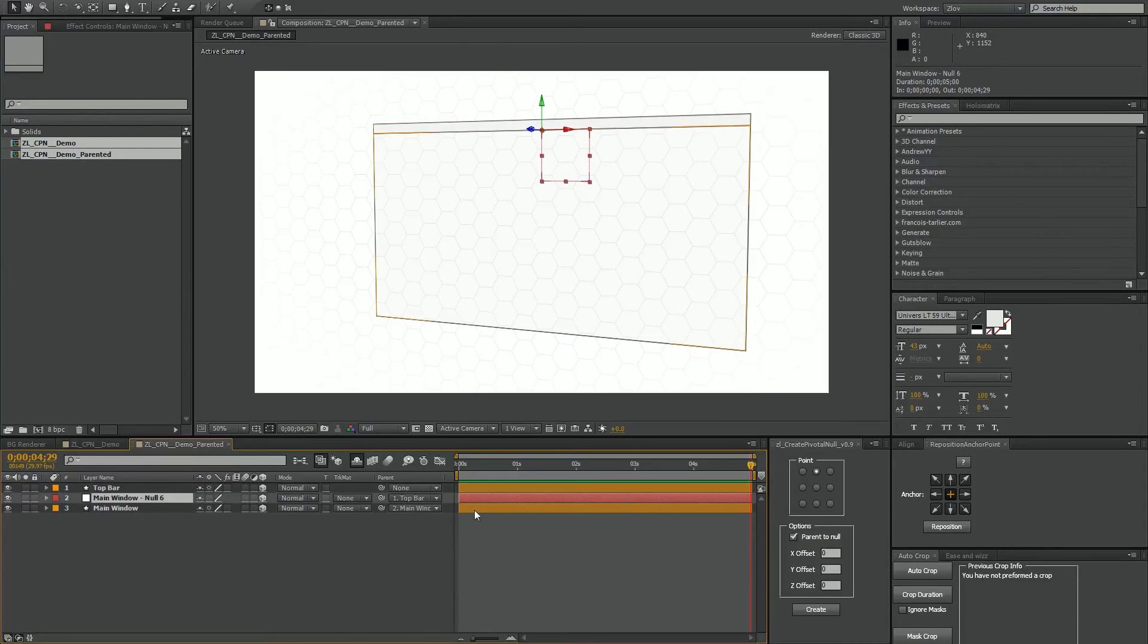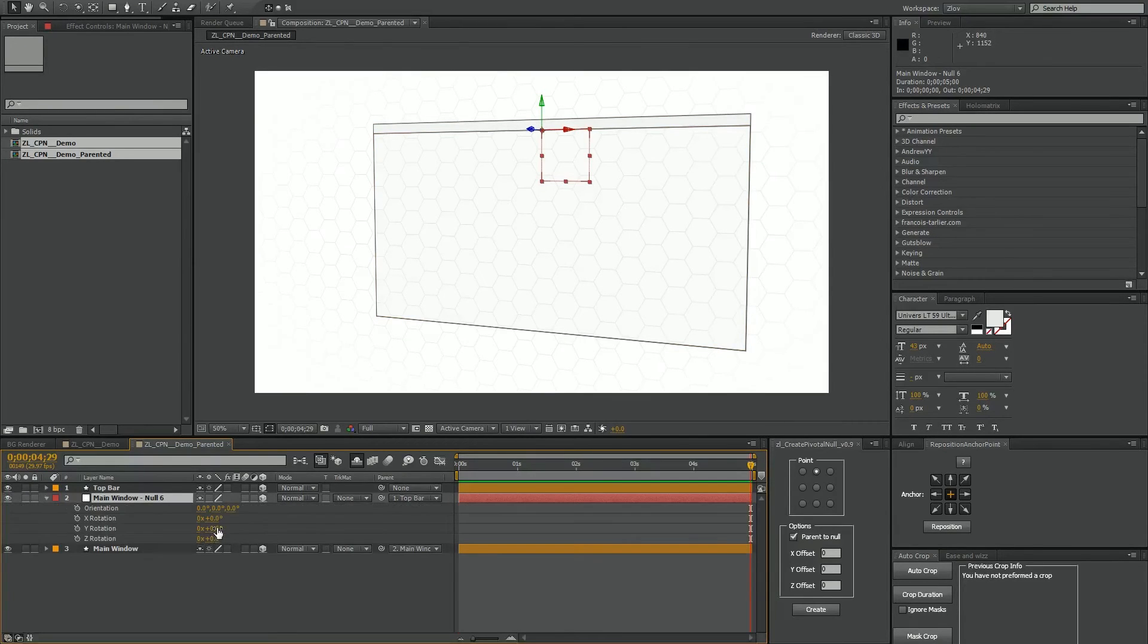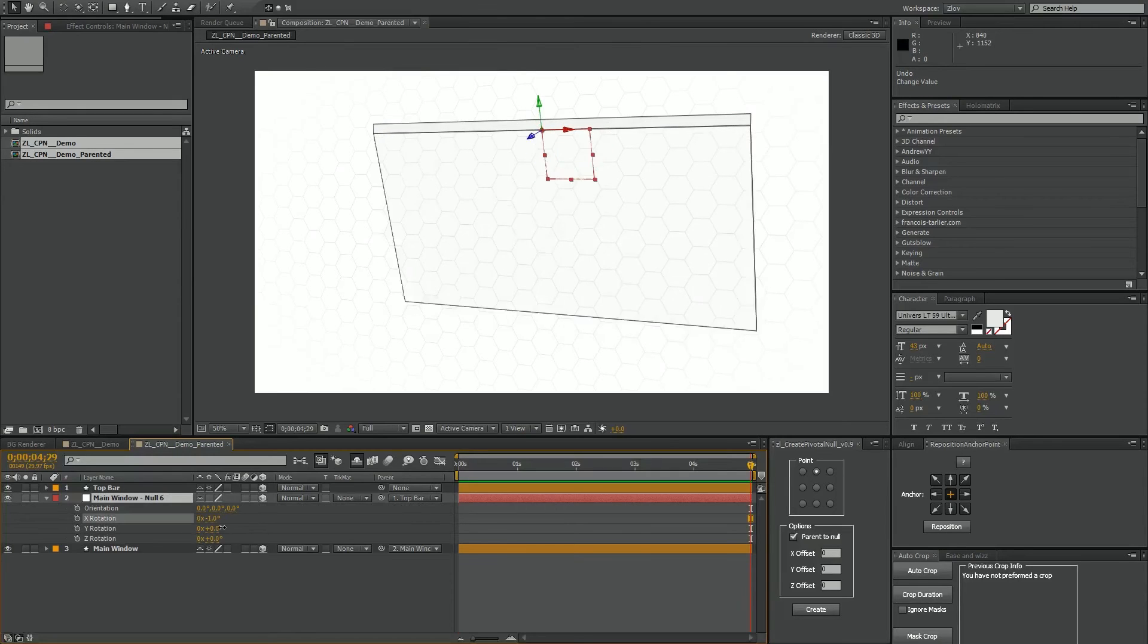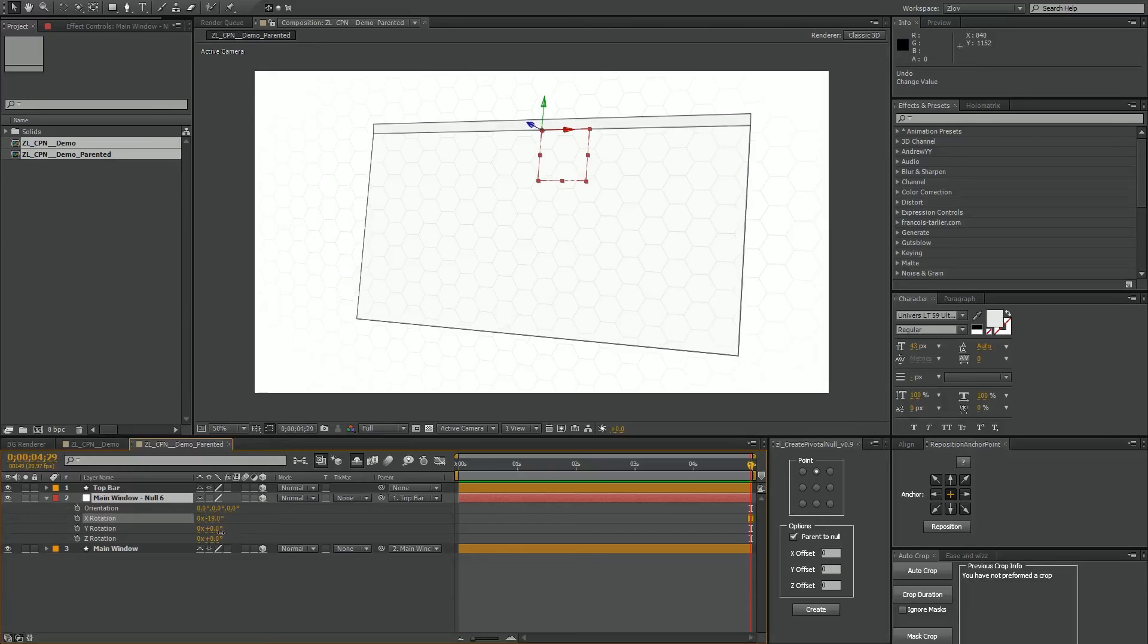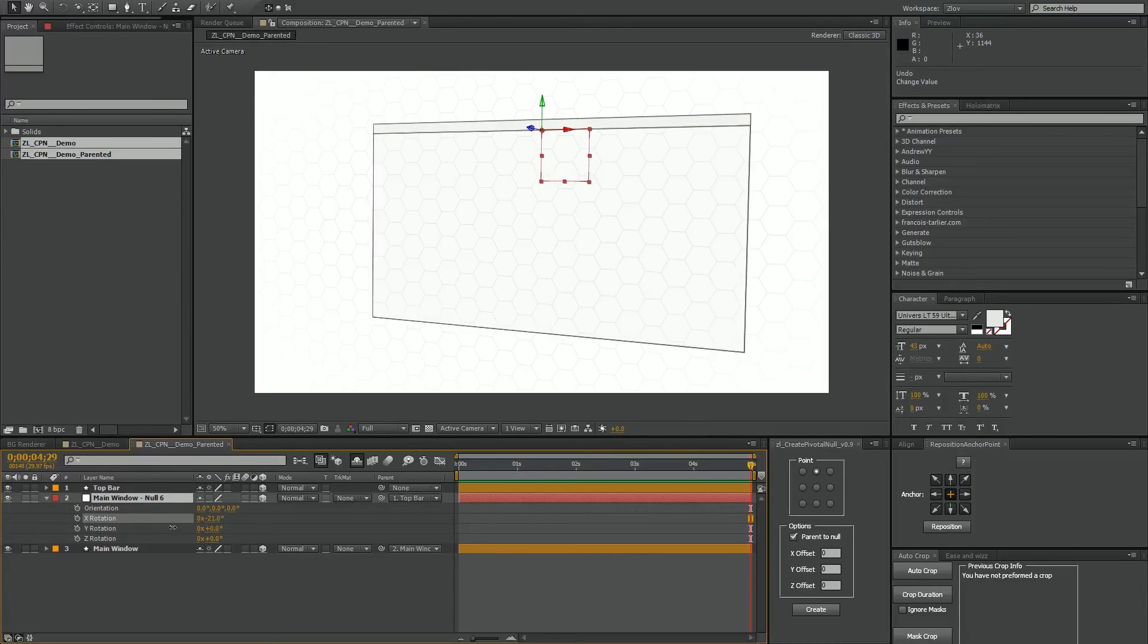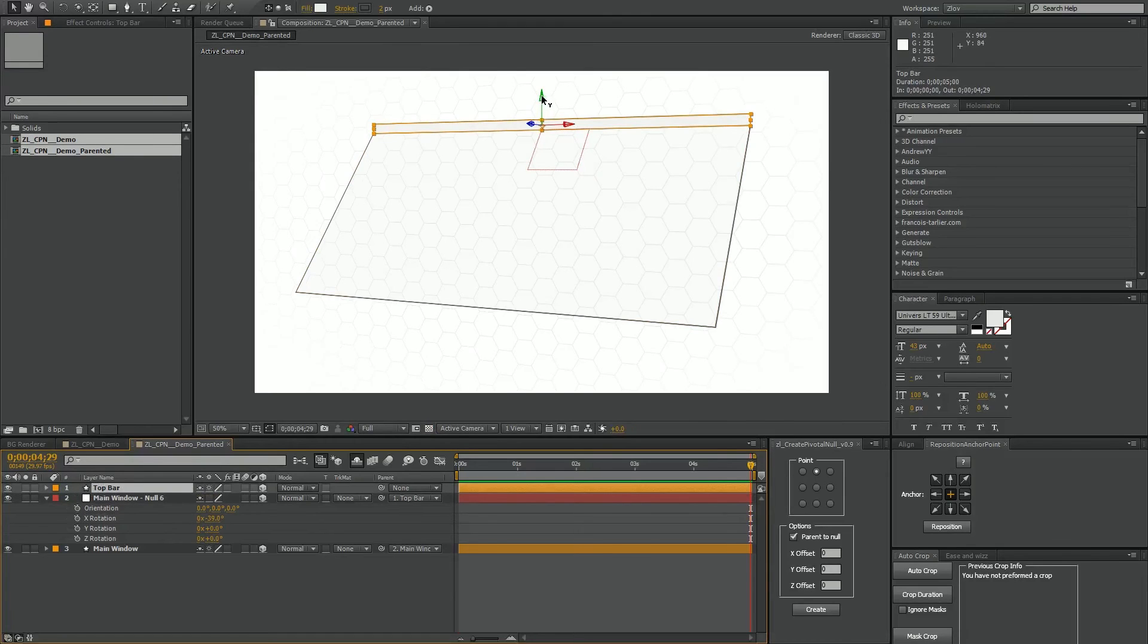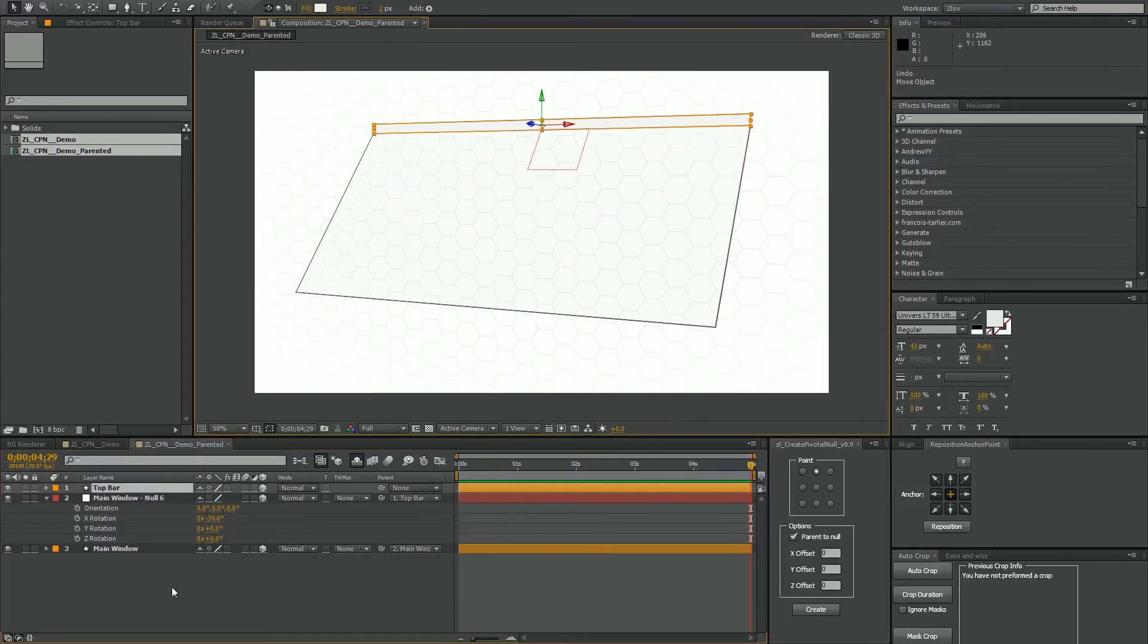So what this has done is put our null between the parenting options, kind of sandwich itself in there. And now in this case we can rotate it around or rotate it coming up or down like this and it still rotates. I should say the main window will follow your null but they'll both still follow your top bar as it's pre-parented.